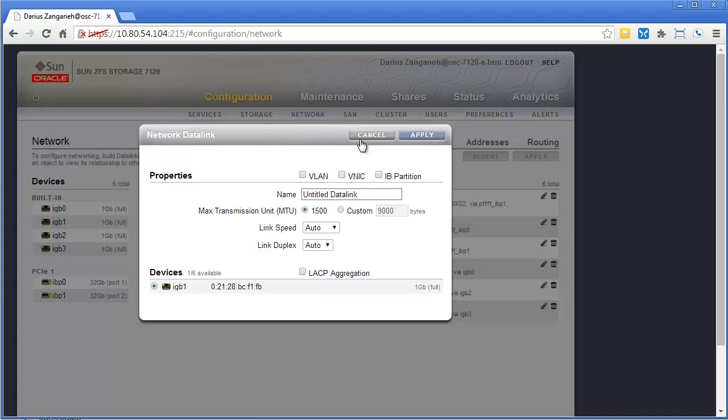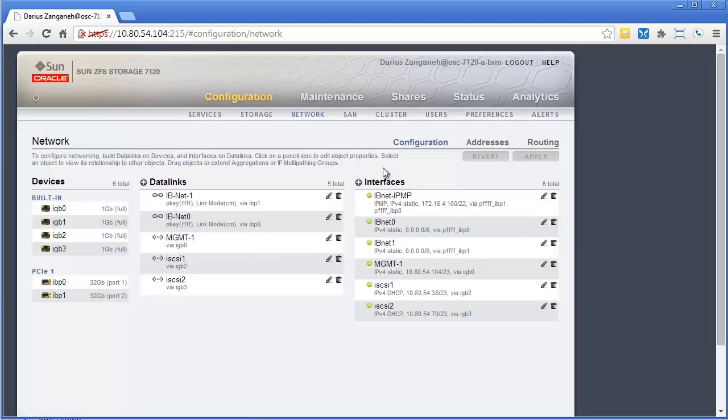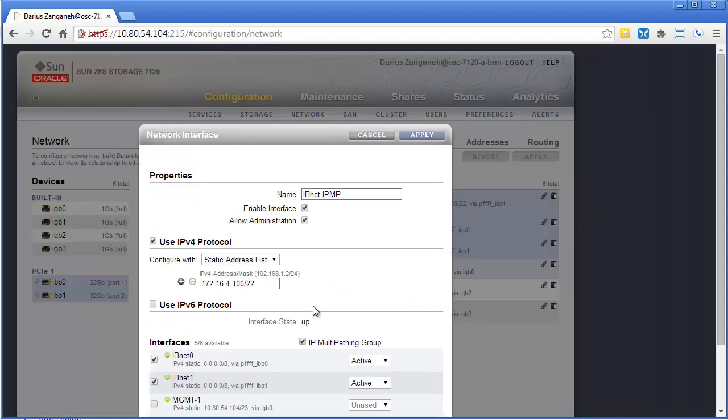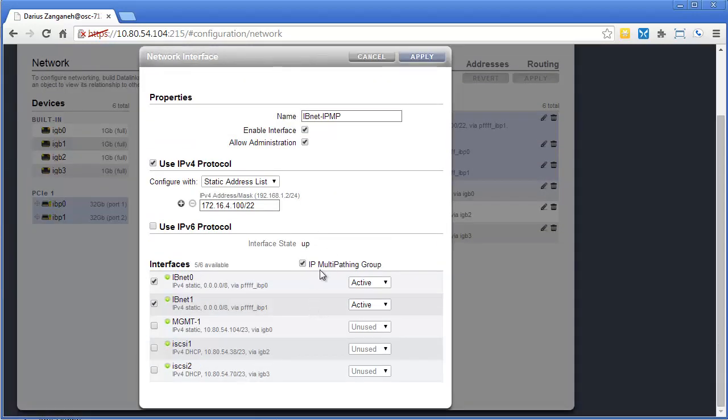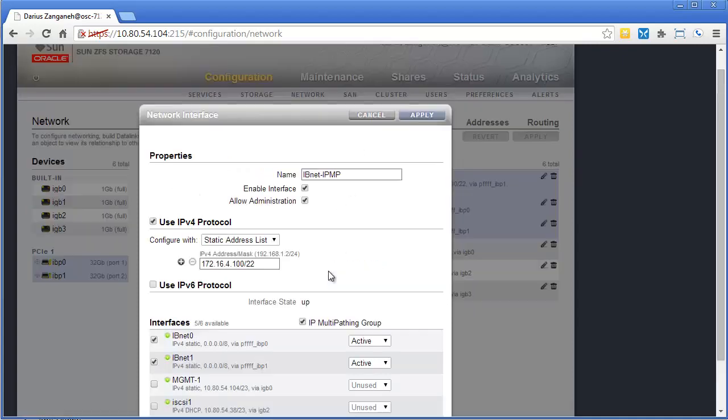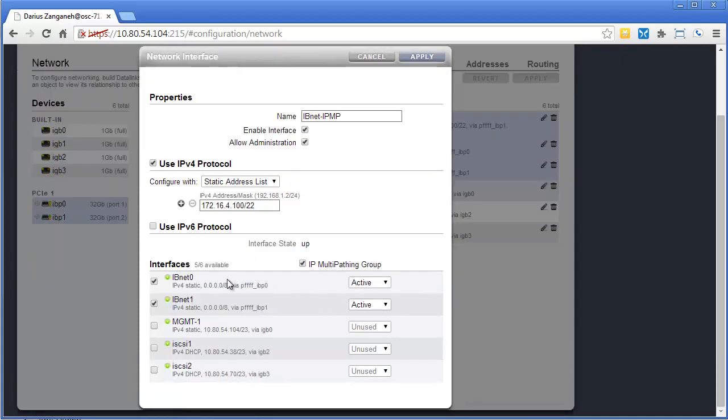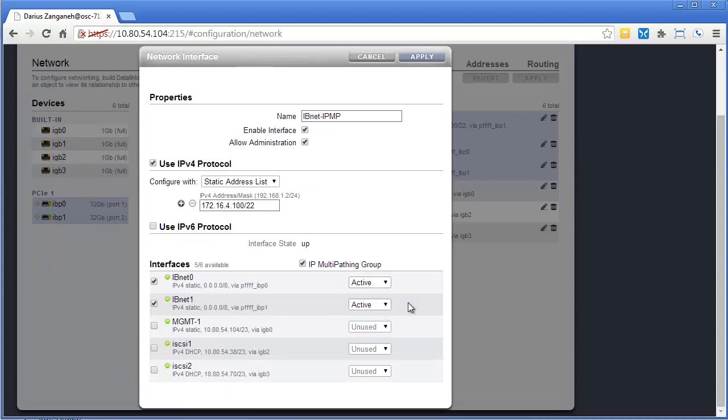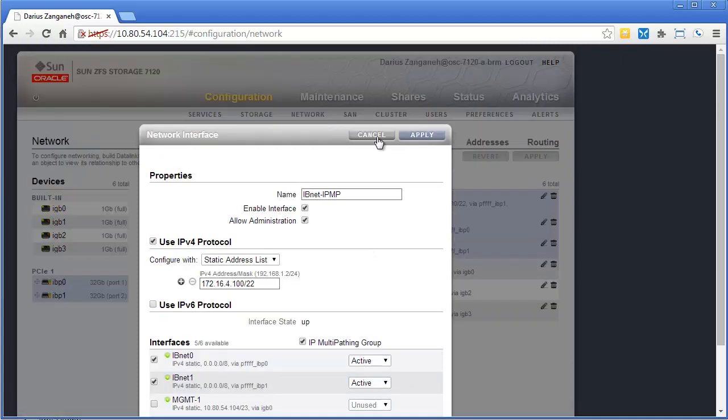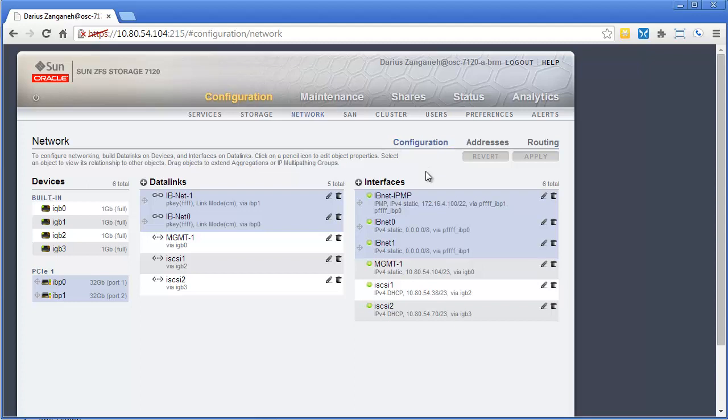In our case, we're going to be doing something called IPMP or IP multipathing. It's part of Solaris. If you're a Solaris guy, you're probably familiar with it, but it's basically just like NIC teaming on any other server. So you can have multiple NICs within an IPMP group, have them active or standby. They can be different speeds as well. You can have 10 gig active and your 1 gig link be a standby. That's also an option with IPMP groups.